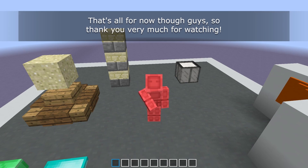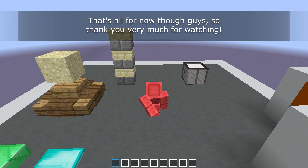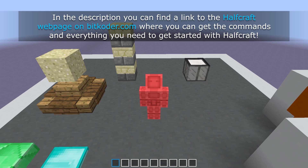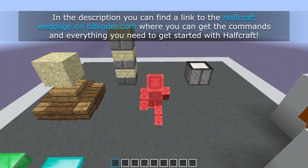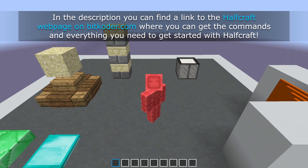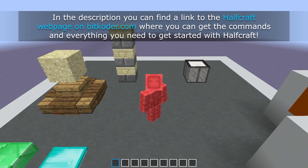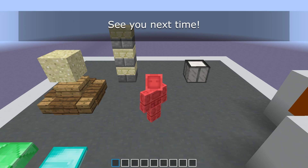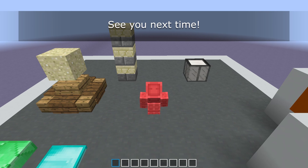That's all for now, guys, so thank you very much for watching. In the description you can find a link to the Halfcraft webpage on bitcoder.com where you can get the commands and everything you need to get started with Halfcraft. Leave a like if you enjoyed the video and subscribe for more command creations and other Minecraft videos. See you next time!